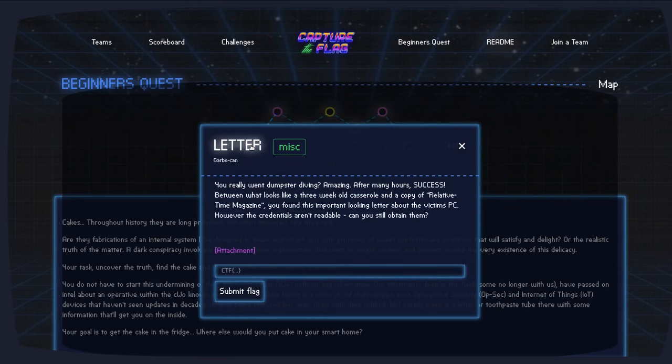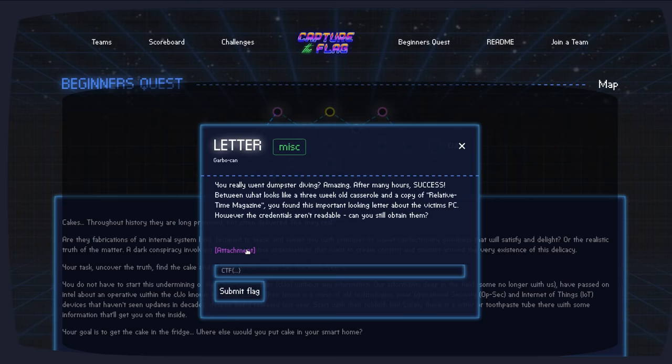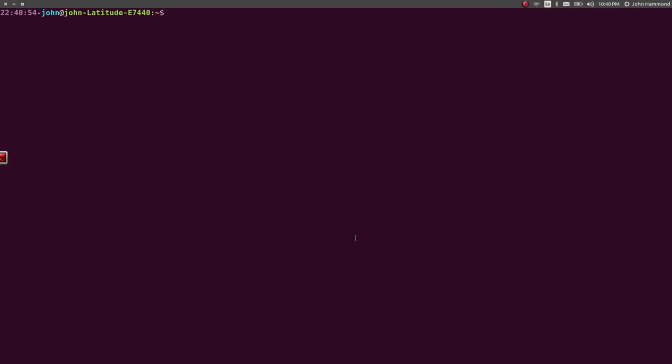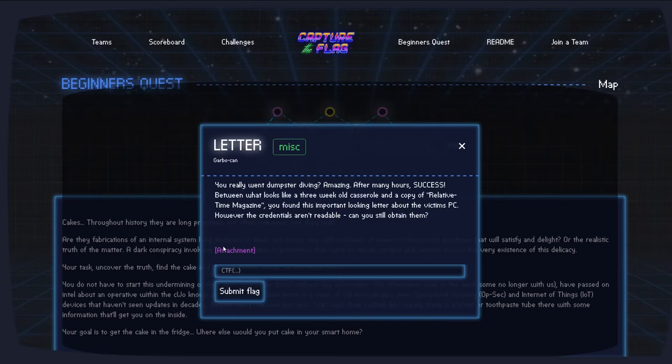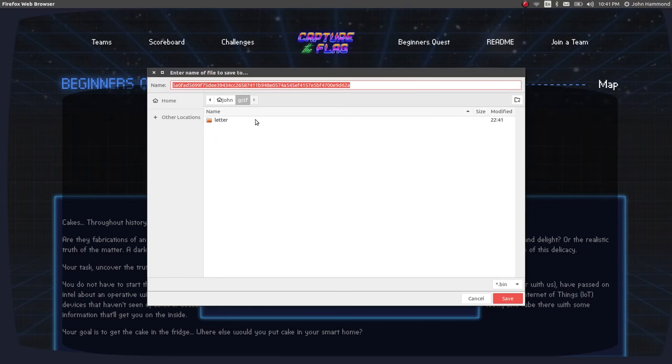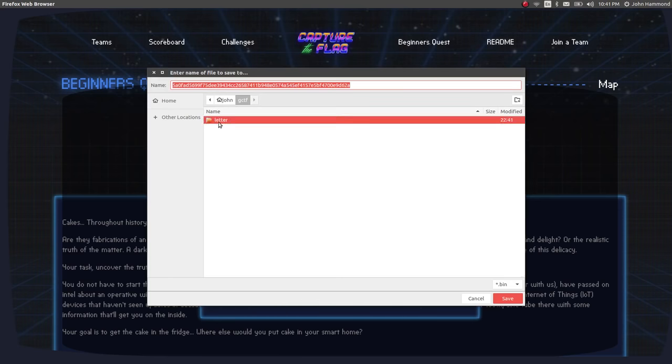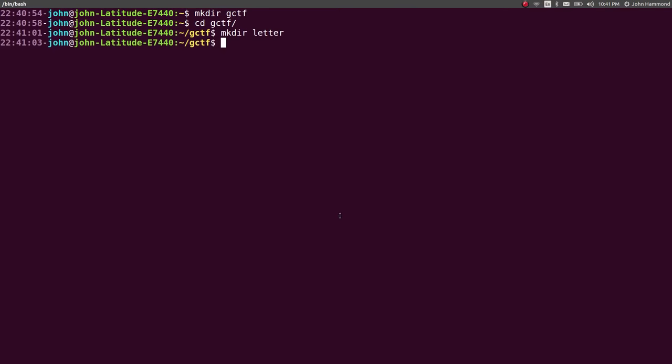And this challenge is called Letter. It's a miscellaneous category. The challenge prompt is, you really went dumpster diving. Amazing. After many hours' success. Between what looks like a three-week-old casserole and a copy of Relative Time magazine, you found this important-looking letter about a victim's PC. However, the credentials aren't readable. Can you still obtain them? And we have an attachment to download. So, let's go ahead and create a home for ourselves in here. Make a directory gctf. And let's make a directory letter that we can just download this to. Perfect. Right in there. Save it.